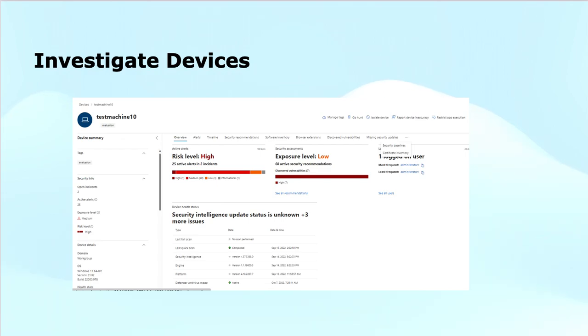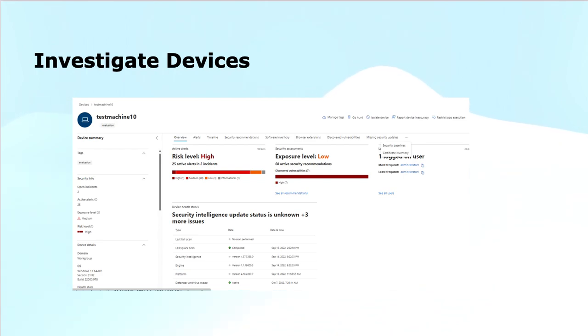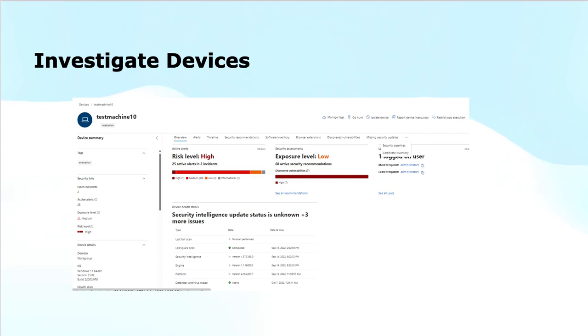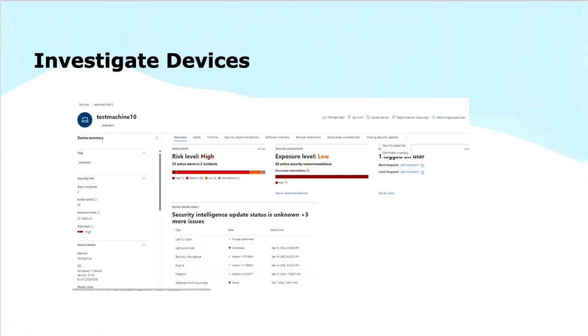There are several tabs, like the overview tab, which shows the high-level status and activity summary of the device alerts that list security alerts associated with that device. The timeline provides a chronological view of the events and actions on the device. Security recommendations suggest actions to improve the device's security posture.